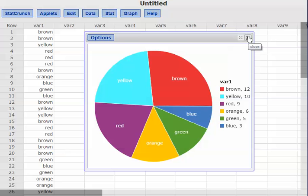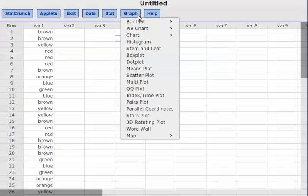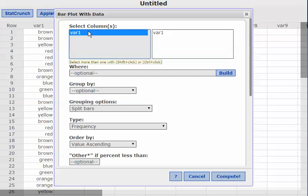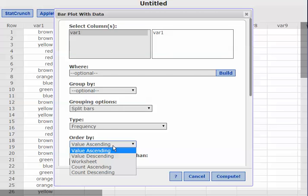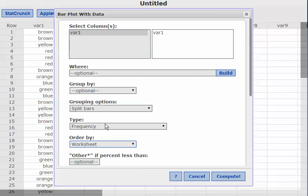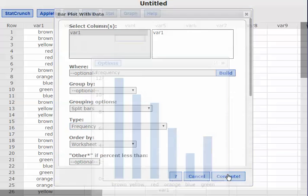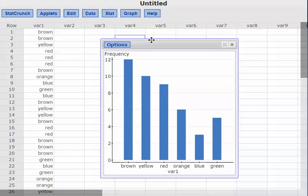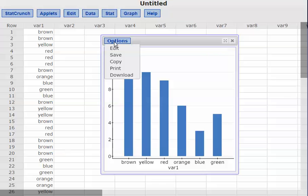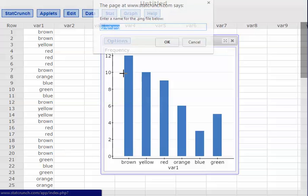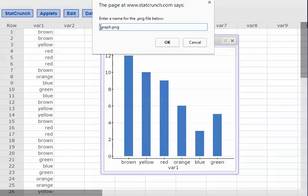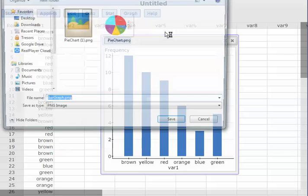I can do the same thing with the bar chart. Let me graph my bar plot again — doing it with data, select variable 1, order by worksheet. Here's the frequency. I can also do a relative frequency. Let's do the frequency one, and I can save or download that. Let's download this — this is my bar graph — and save it.